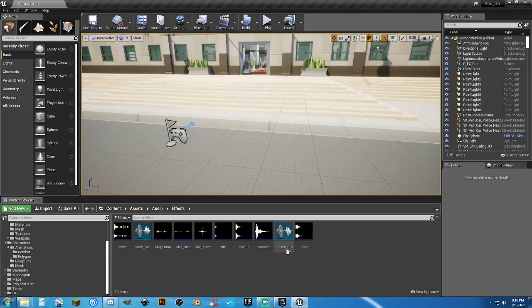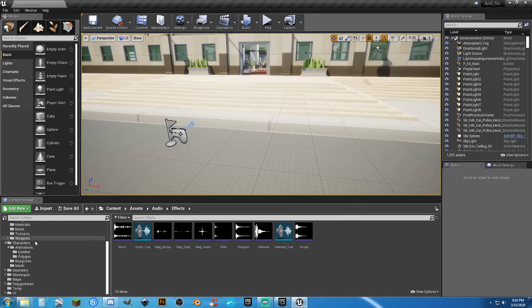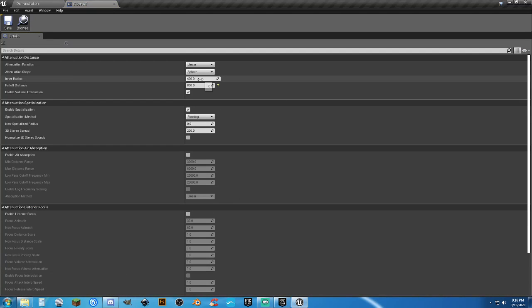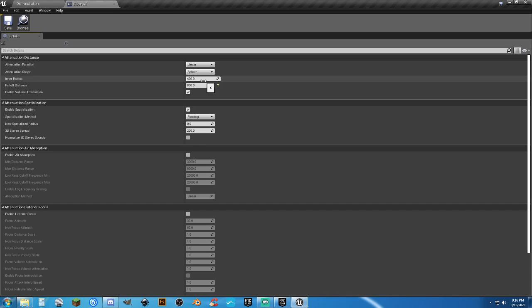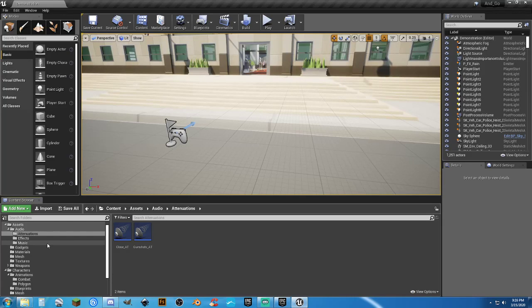I have added the sound files in here and created a cue for it, and created a new attenuation for it, which is just going to be close — 400 and 800 on the radius and distance. So whenever we fire it, it's not going to transmit the sound quite as far.